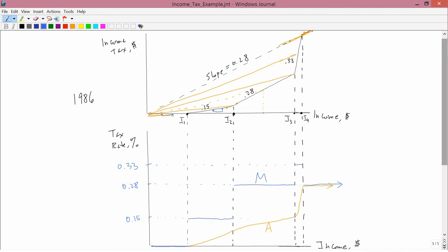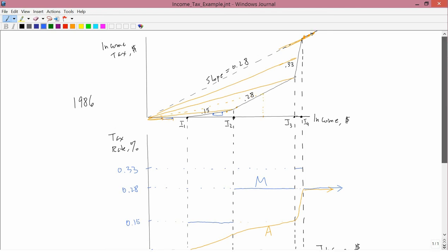So, shortly after this tax system went into effect, it was replaced by another one, which like U.S. income tax system before and afterwards had marginal tax rates that continued to go up with income.